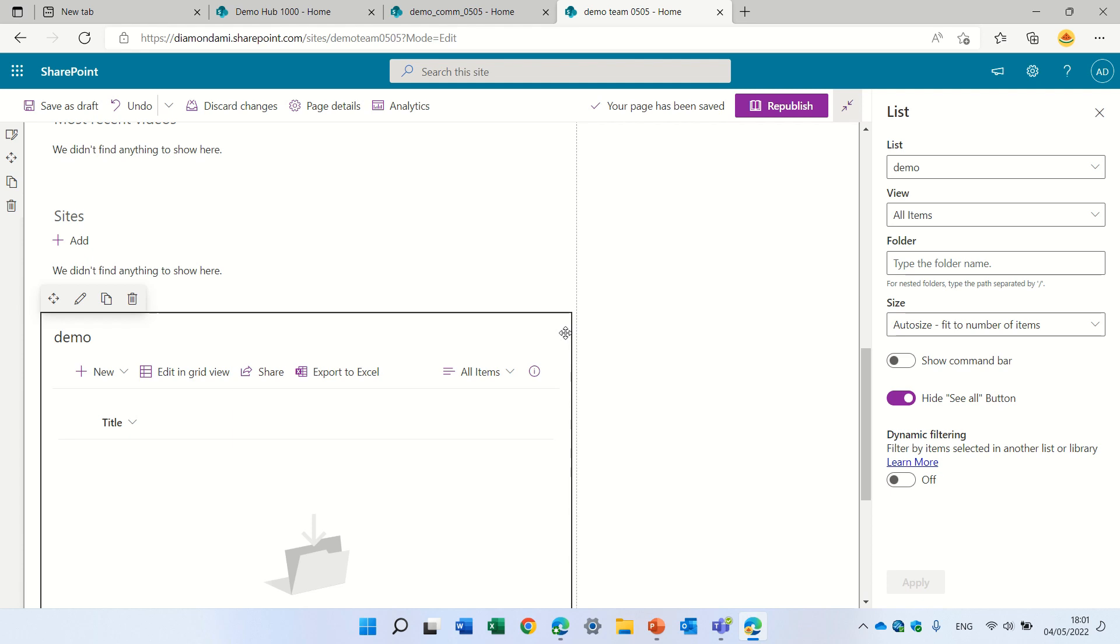So we went through nine topics where Microsoft provides us to hide either the title or the navigation. If we want to switch the navigation from vertical to horizontal. If we don't want to present news, if there's no news or highlighted content or sites or this show all. So thank you for listening and see you in the next episode. Goodbye.